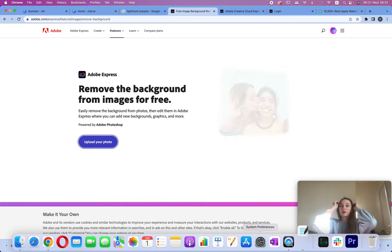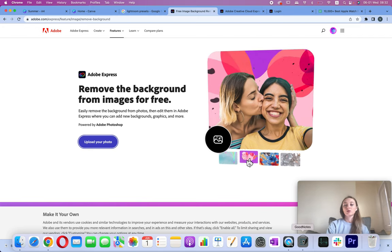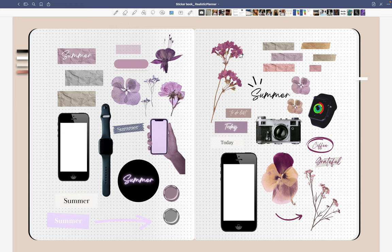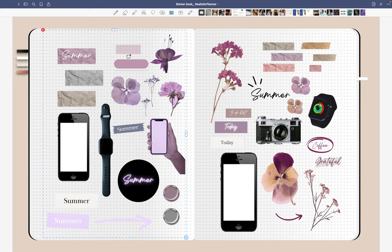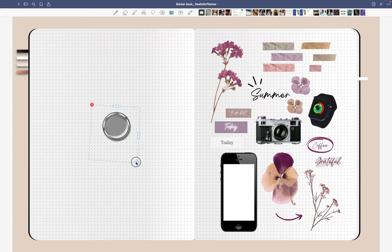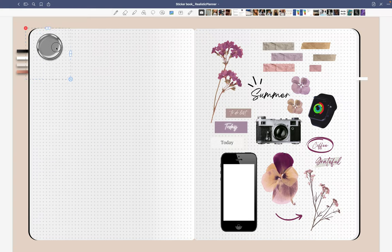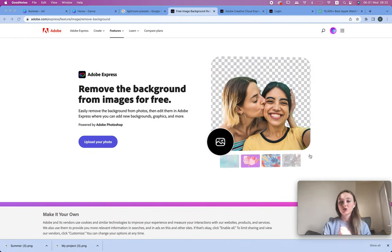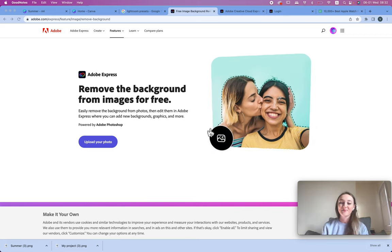In GoodNotes, once you've uploaded the images, click on them to crop — use freehand to crop just the part you want. For example, if you want a pin, just type 'pin' in the Canva Elements search. That's it — I hope you enjoyed this video. If you have any questions, just let me know and see you in the next one!